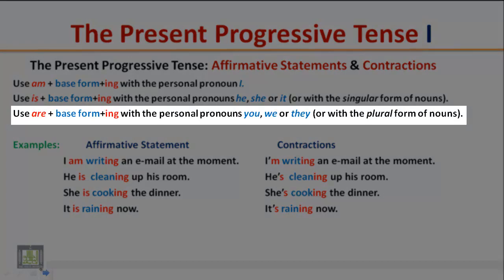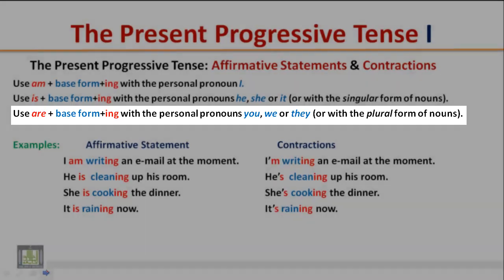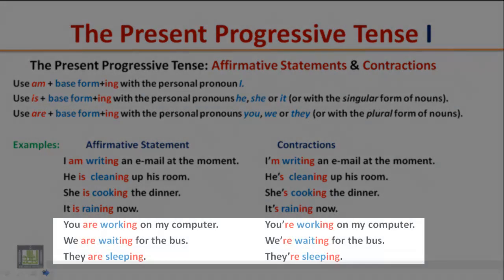Use 'are' plus the base form plus '-ing' with the personal pronouns 'you,' 'we,' or 'they,' or with the plural form of nouns. Examples: 'You are working on my computer.' / 'You're working on my computer.' 'We are waiting for the bus.' / 'We're waiting for the bus.' 'They are sleeping.' / 'They're sleeping.'